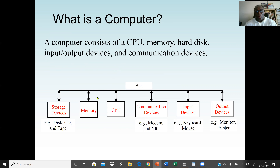A computer may have a storage device, memory, CPU, communication devices, input devices, and output devices. Input devices include the keyboard and mouse — those are the two most common — and a microphone can also be an input device to take audio. A communication device can be a modem, which makes it possible for two computers to communicate through a telephone line, or a NIC card — network interface card — which makes it possible for two computers to communicate through a cable or other media.